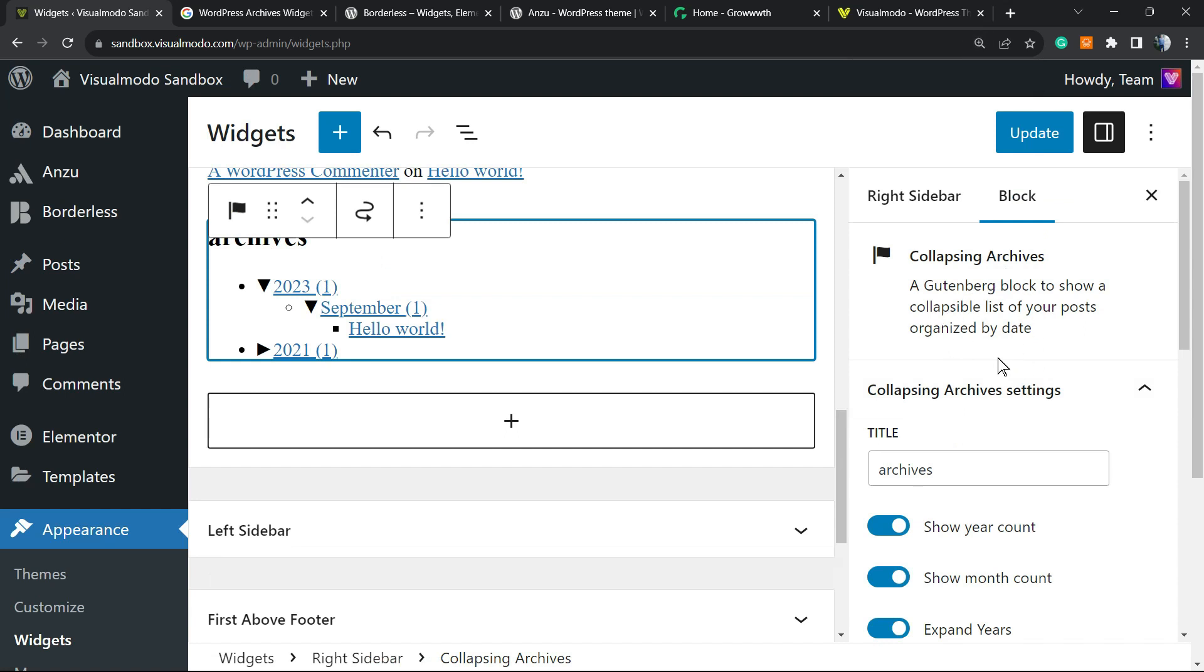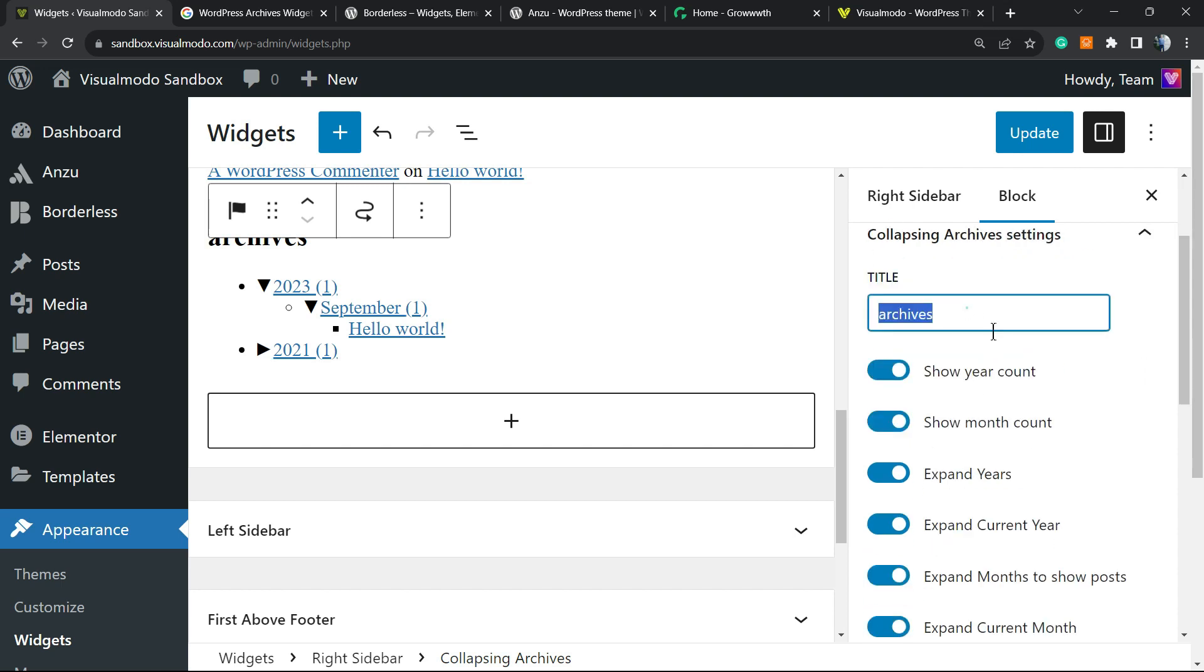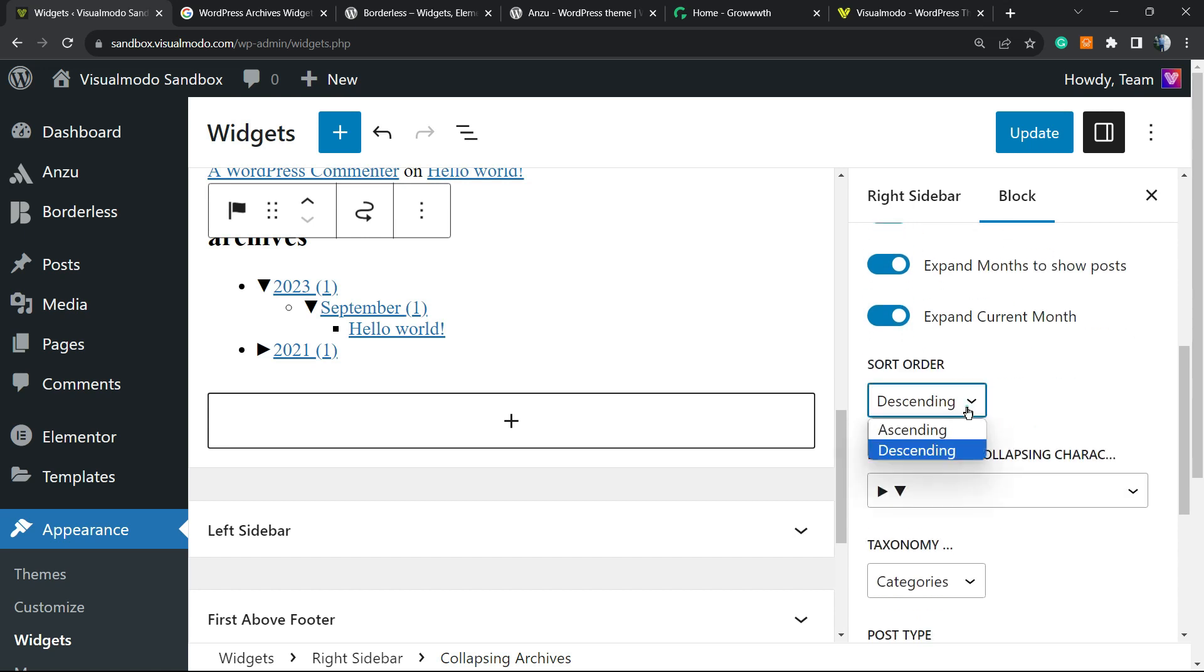And in the right sidebar, we can see the block editor for Collapsing Archive - a Gutenberg block to show a collapsible list of your posts organized by date. You have options for title, show year, show month, expand years, expand current year, expand months, expand current month.